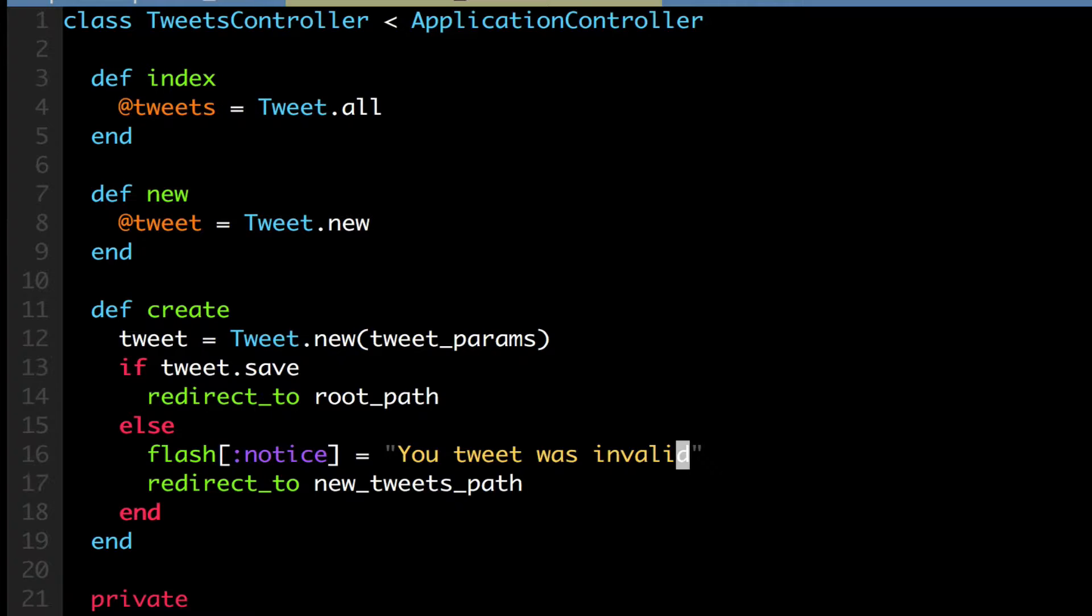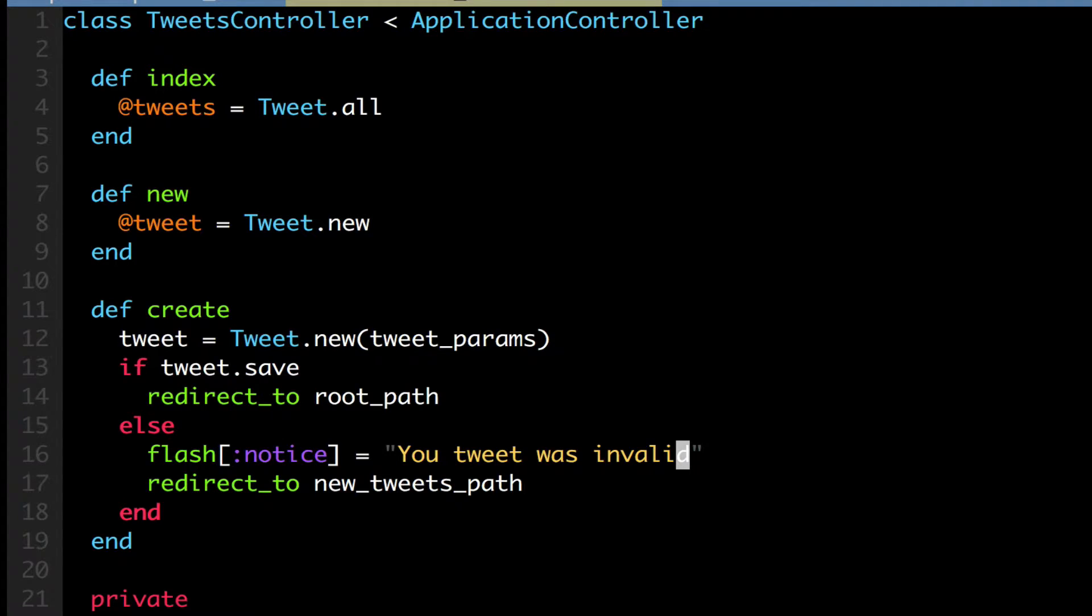If you can see here in my create action, I have a flash notice. And I am simply saying that if you fail to save a tweet, you're going to do a flash hash, your tweet was invalid. So I'm going to pass a flash notice to my next view, to my next action. So what this is going to do is it's going to then redirect to the new tweets path.